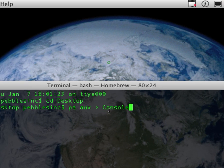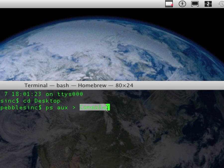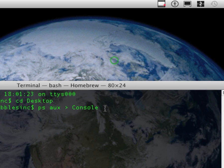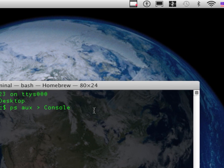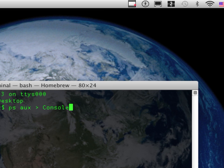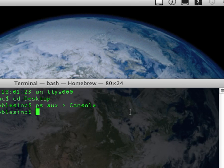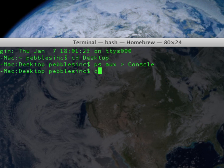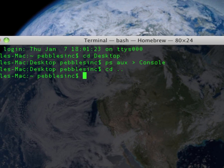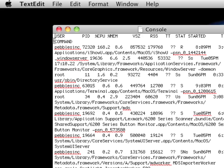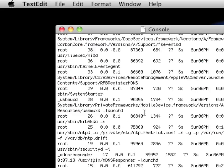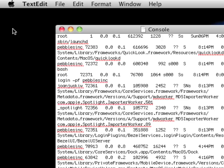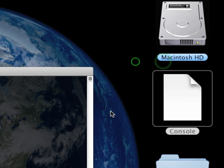And then, you have ps aux space greater-than space console. If console right here, you can name it whatever you want. I chose console. If it has multiple words, then put quotes around it. So, then we're gonna hit enter. And you can type in cd dot dot. Now, we can just go into console, and then it shows you whenever you get an error, it overwrites this document.